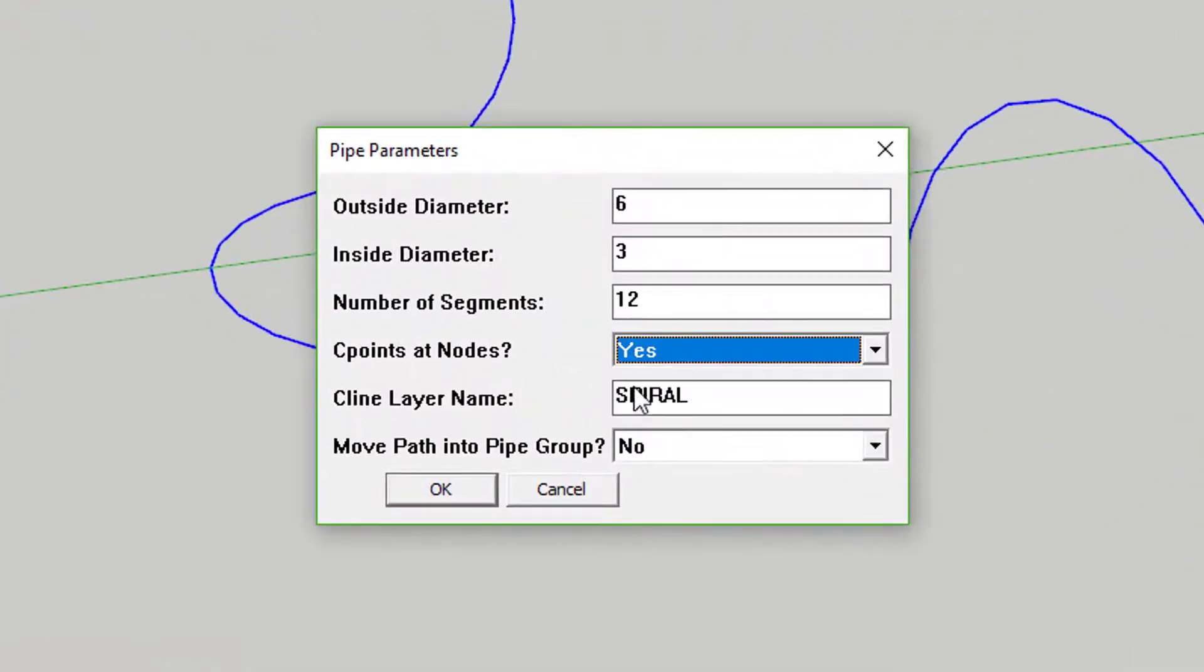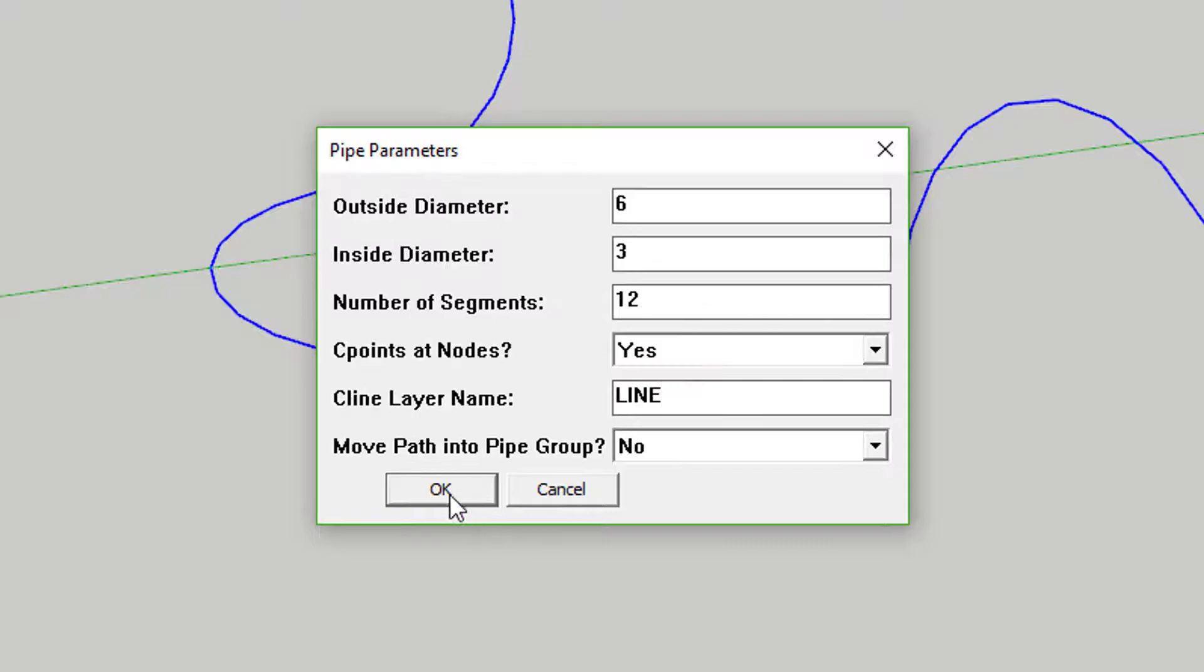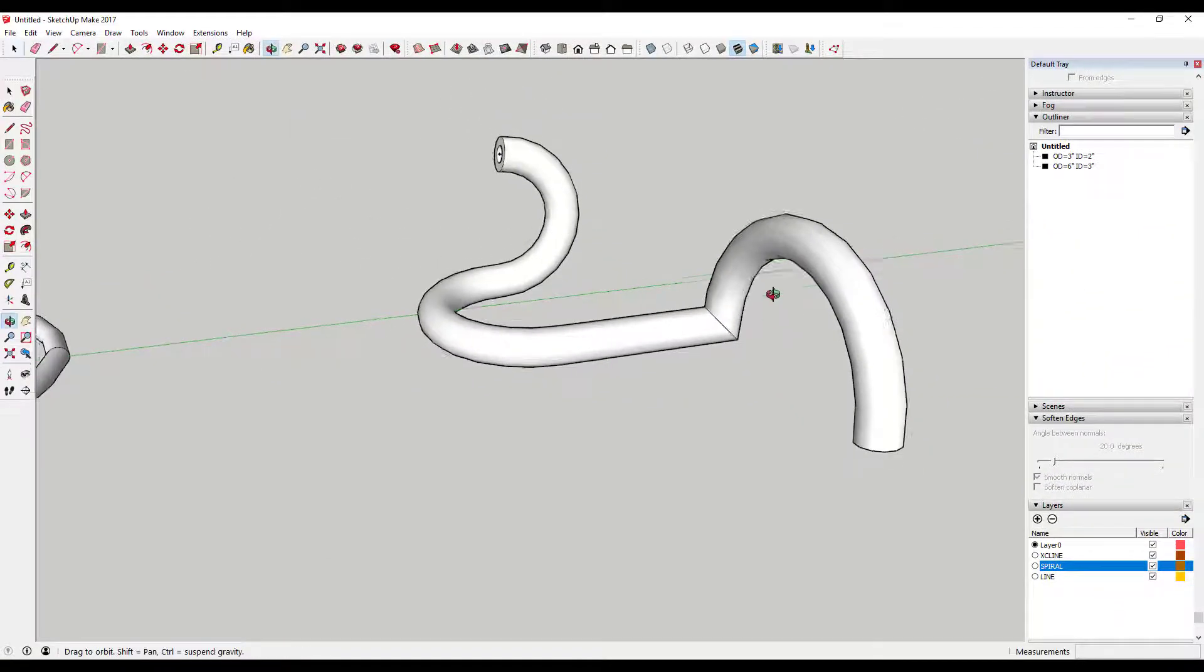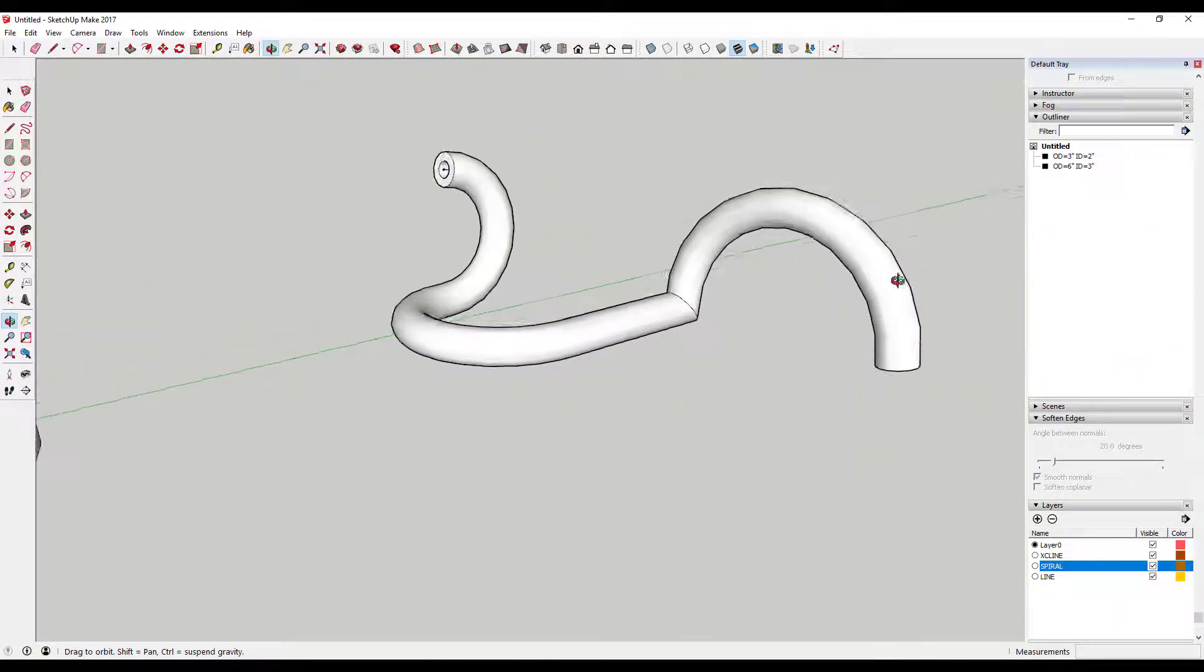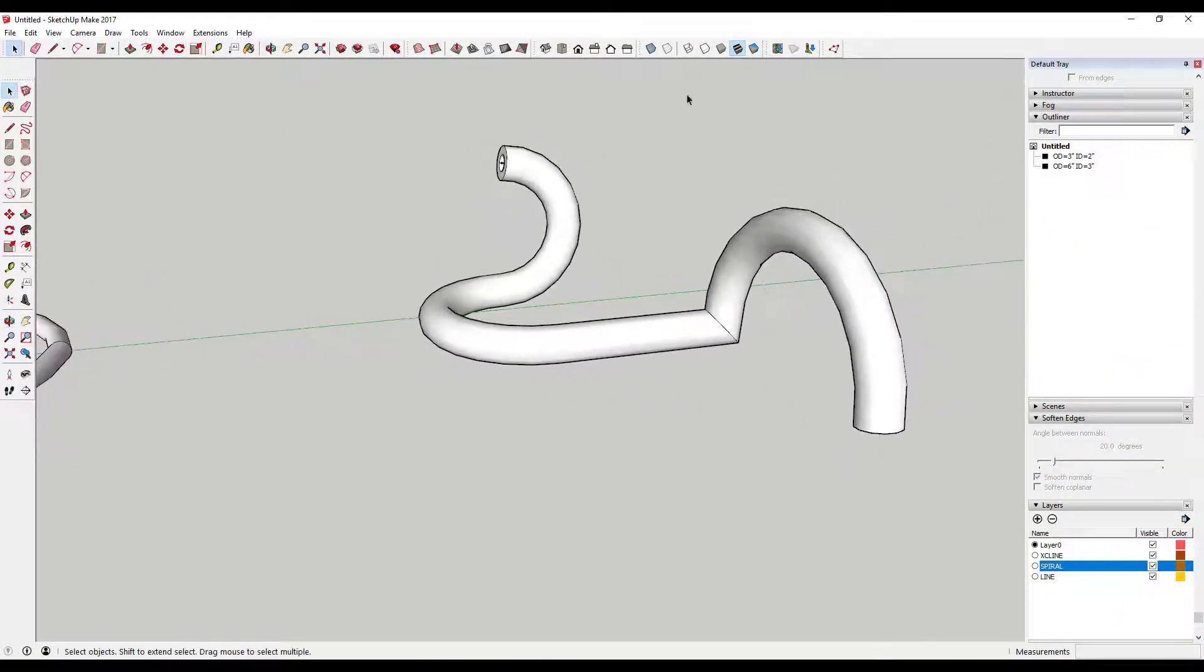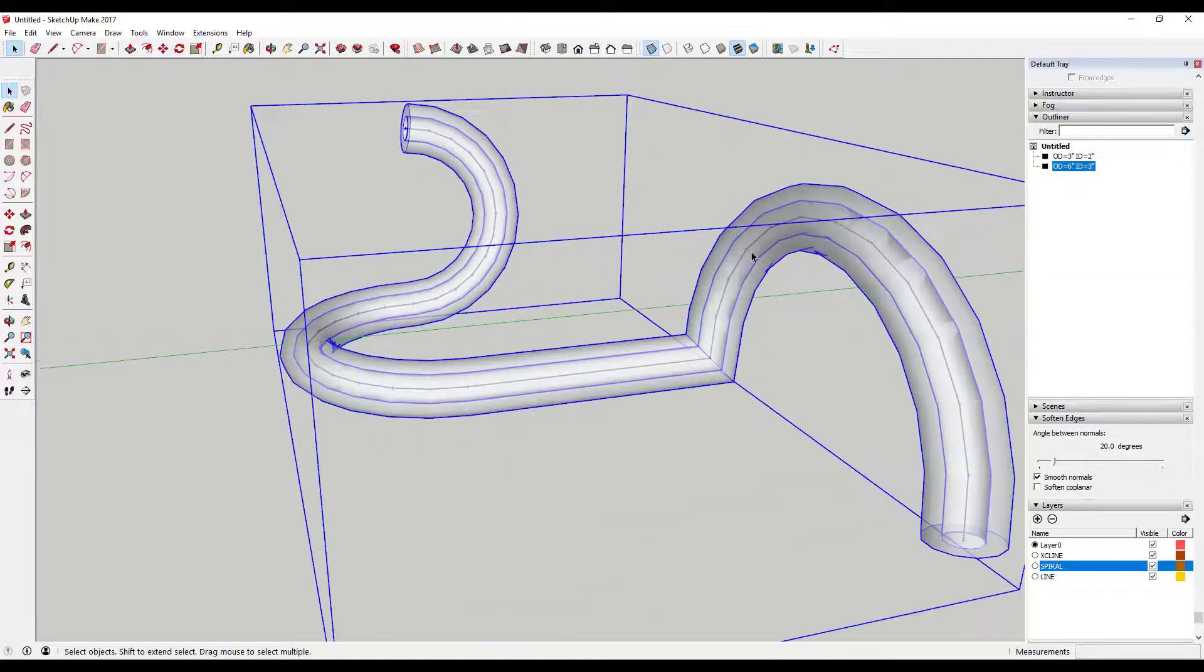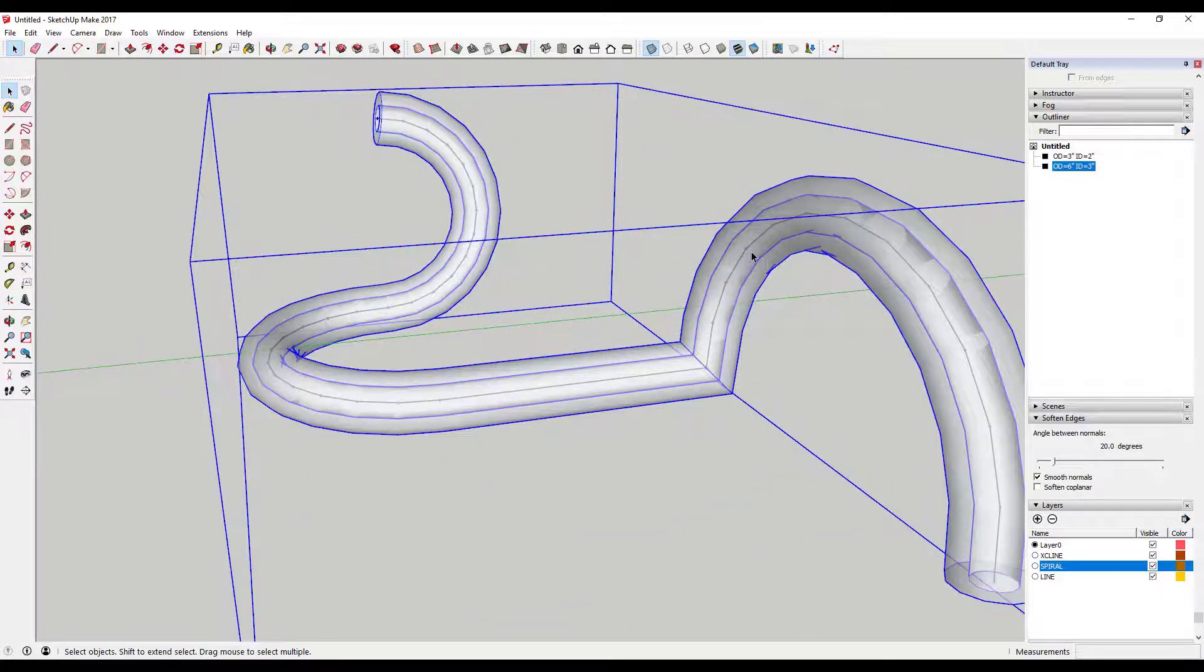The plugin creates control points at every node or intersection between segments in the path you follow. In conjunction with x-ray view, this allows greater control over moving your pipe around.